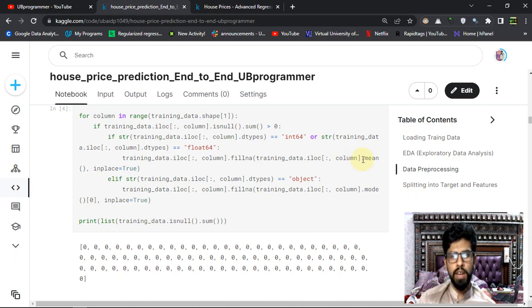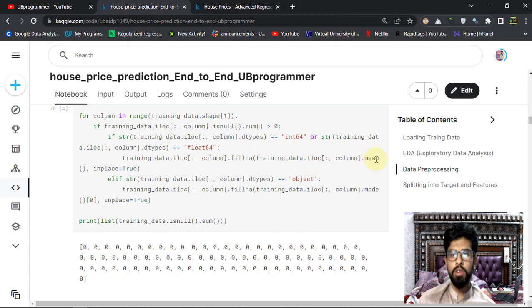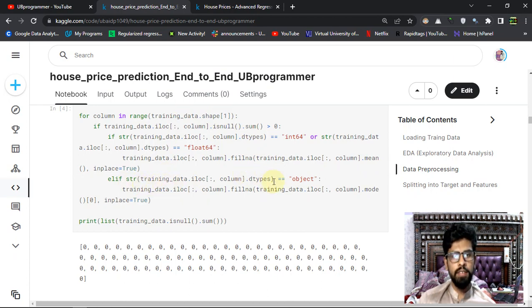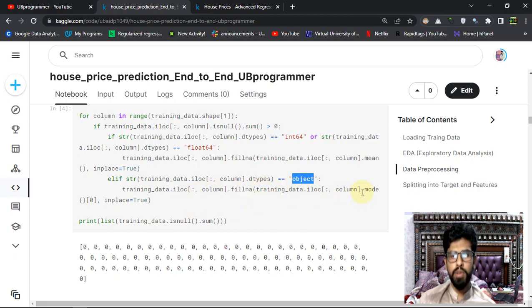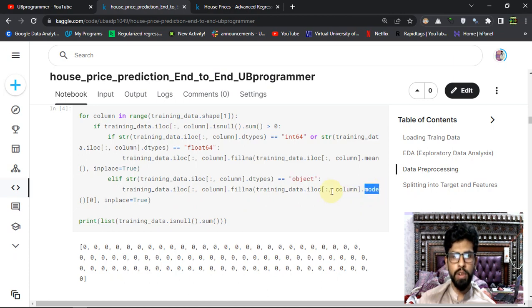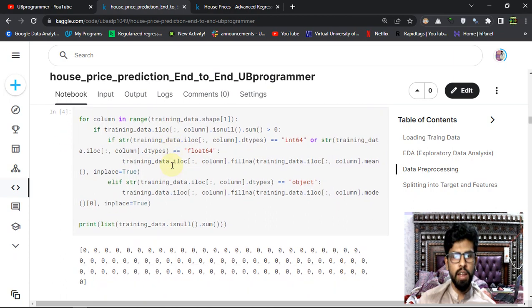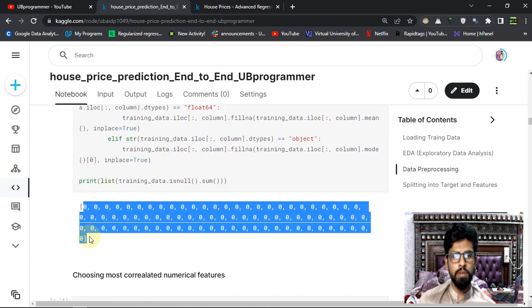If it's an object, I'm assuming it's a categorical variable, then I am imputing or filling out the NaN value with the mode of it. That's my strategy here for the missing values. And then you can see I got no missing values.